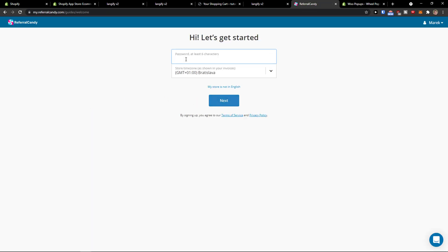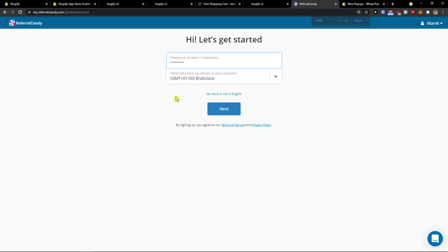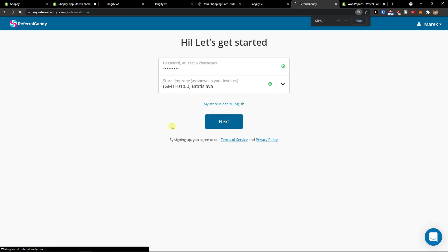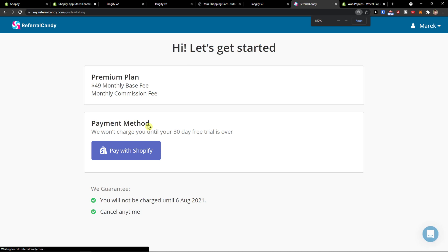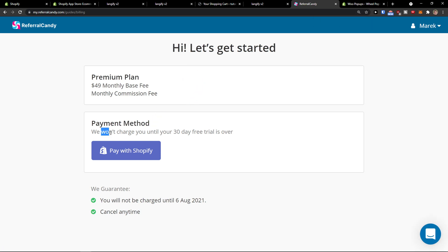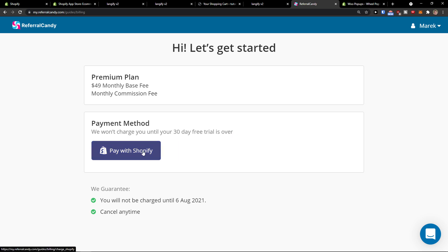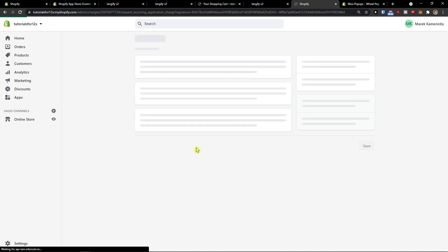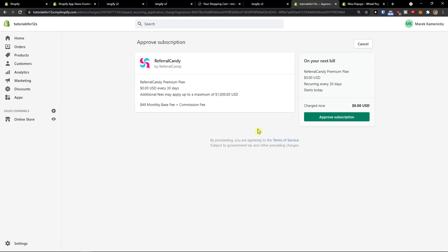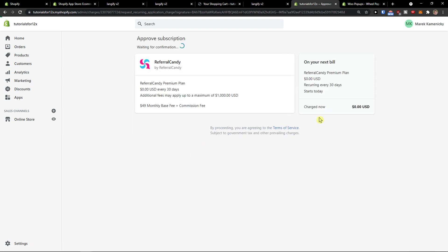I'm going to add a password and time zone, then click next. We won't charge you until your 30-day free trial is over. Play with Shopify and approve subscription.